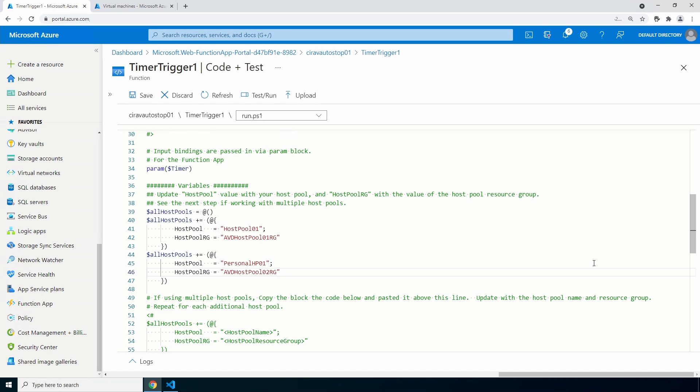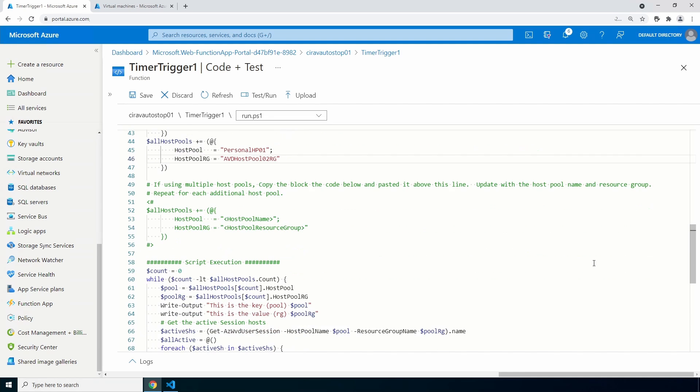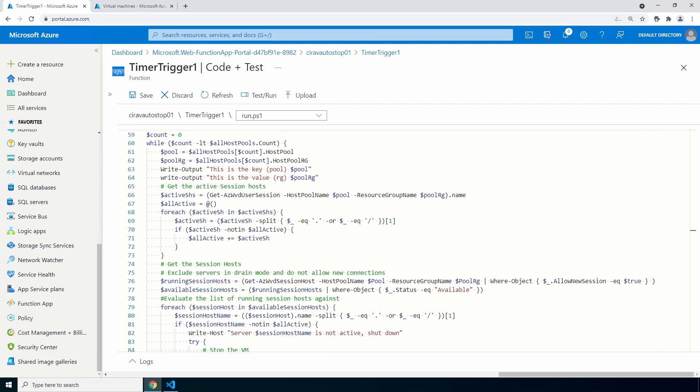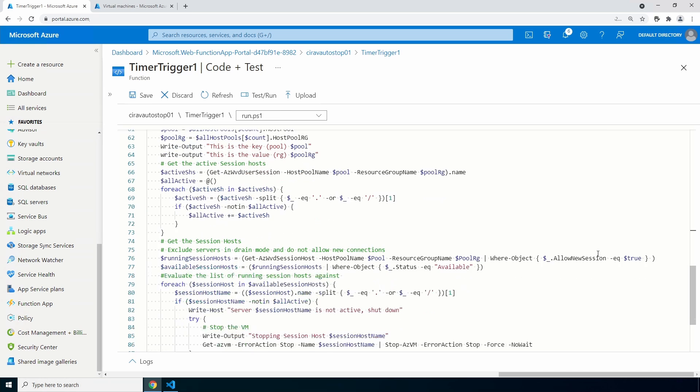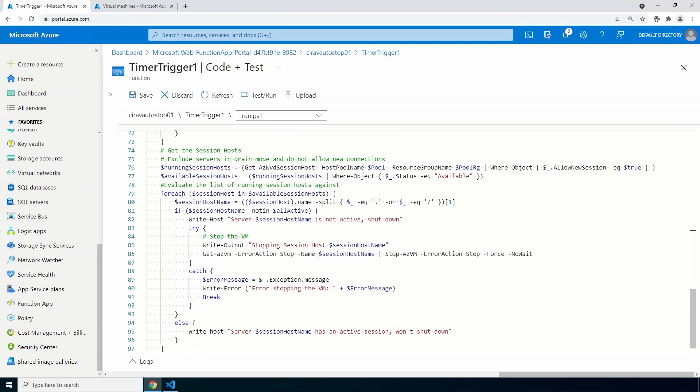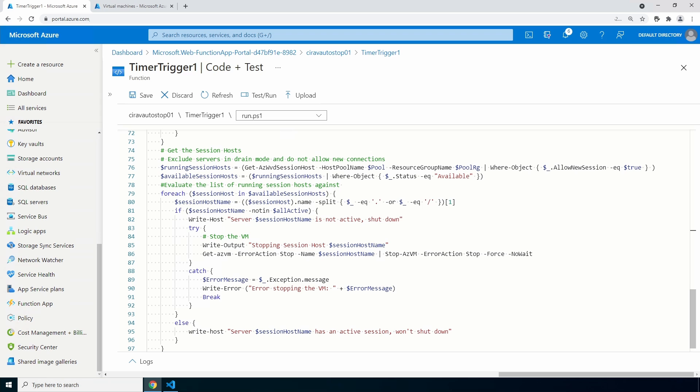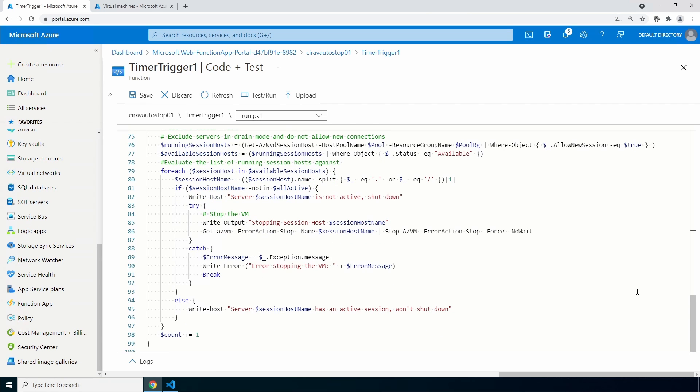Let's go to the execution part. Each host pool will run in a while loop one at a time. I have some write outputs sprinkled throughout for testing. It gets all the active sessions then grabs the session host name from those sessions. I have a combination of a for each and an if statement that simplifies the list to only unique values. After that, it gets a list of all the session hosts that allow new sessions, or not in drain mode, and are available, meaning they're powered on. Then it loops through the list of powered on session hosts and compares it to the list of session hosts with active connections. If it's powered on but does not have an active session, it shuts down the session host. Once it's done, it increments the count and moves on to the next host pool if any. Let's save this file.